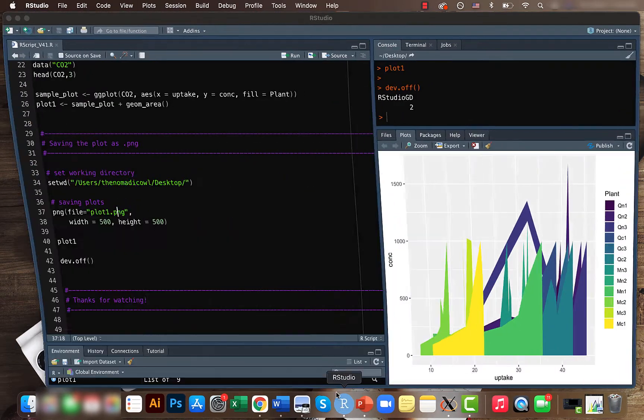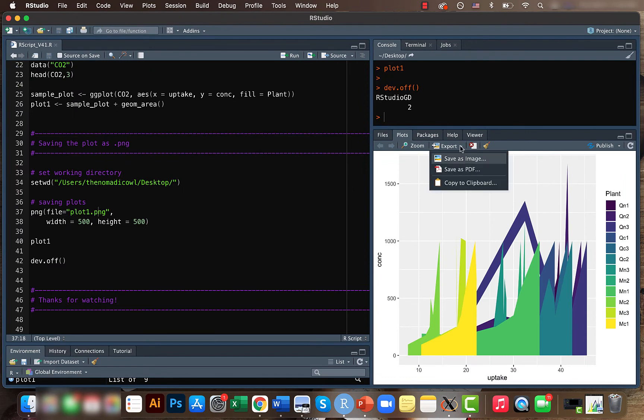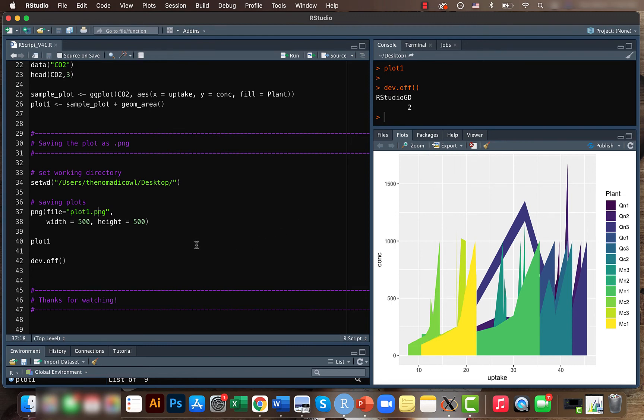I think another way you can just save is by exporting here, also you can just save it as an image. But yeah, I just prefer using codes because it's easier when you have a long strand of codes you can just save the results on the way.